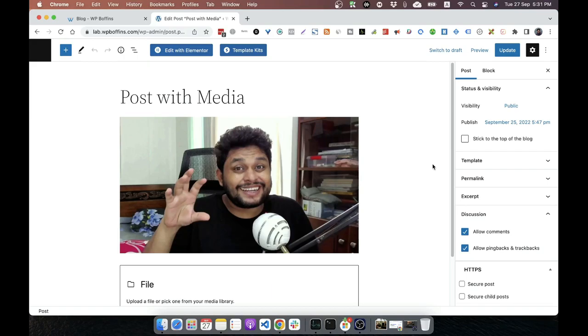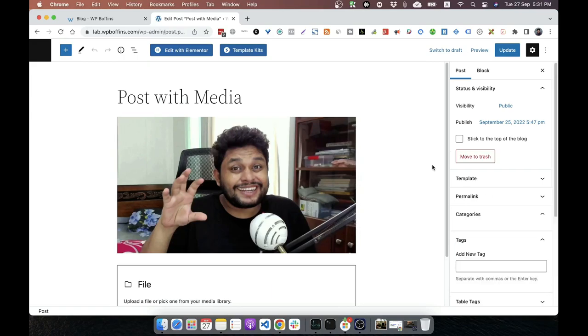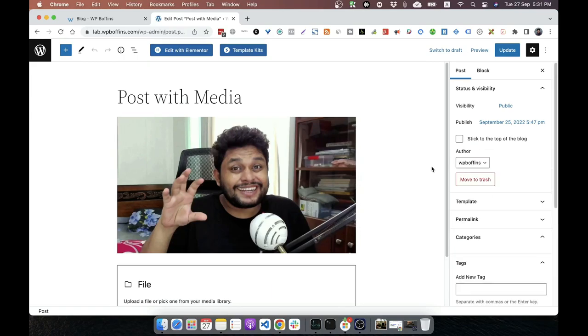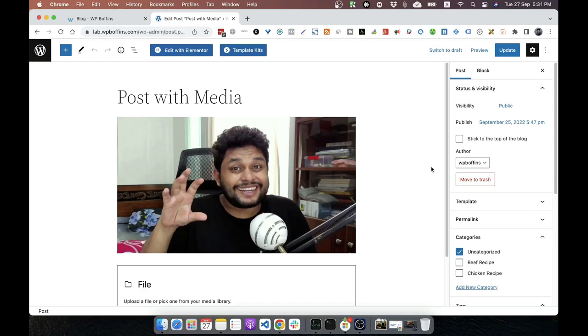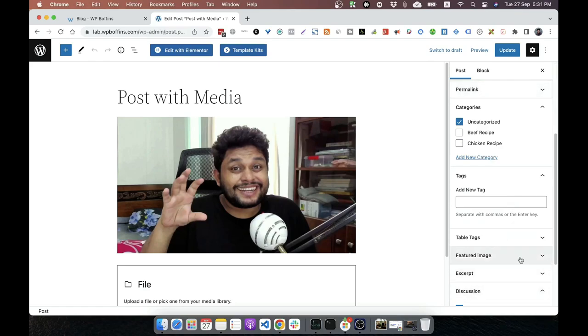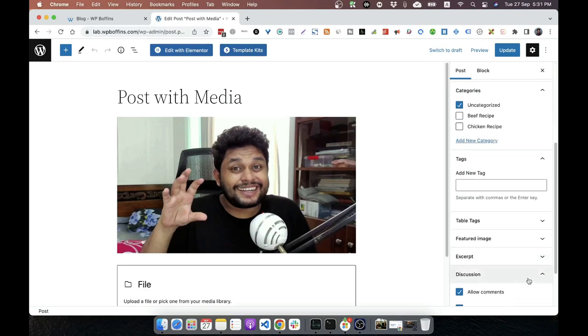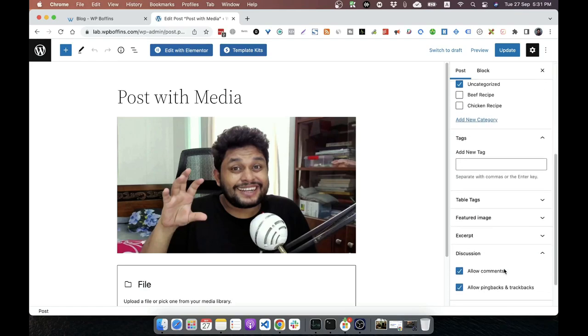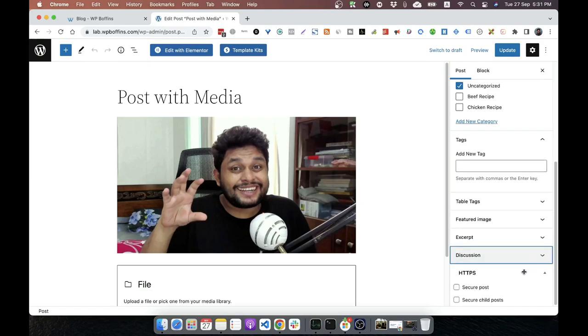I have opened the same post in the block editor. That is the Gutenberg editor. So under the discussion section, we'll get the allow comments and allow pingback and trackback options and by default, there will be no comments widgets here, but we can easily check the comments from the comments section of the website.